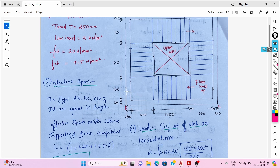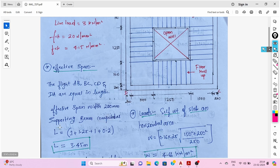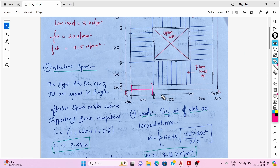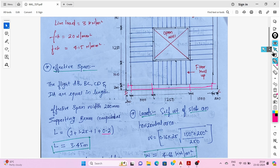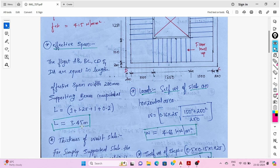Now let's find the effective span. The supporting beam width is 200 mm. The effective span L equals 1 + 1.25 + 1.25 + 1, plus half of 200 mm and half of 200 mm, giving 100 + 100 = 200 mm or 0.2 m. So the effective span of the staircase is 3.45 meters.